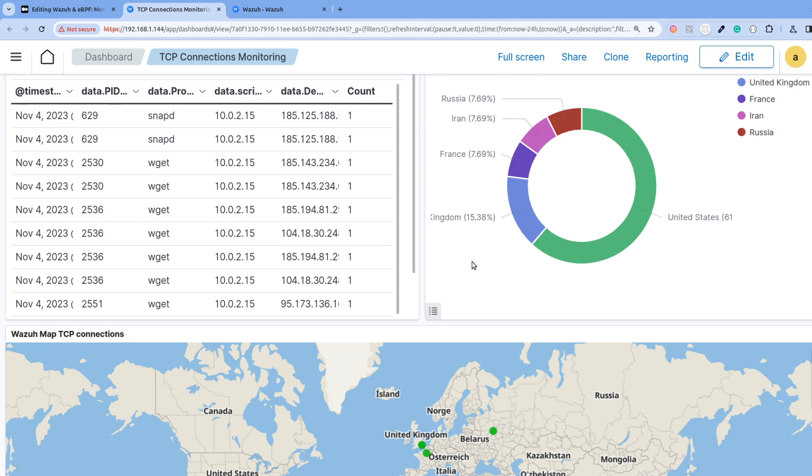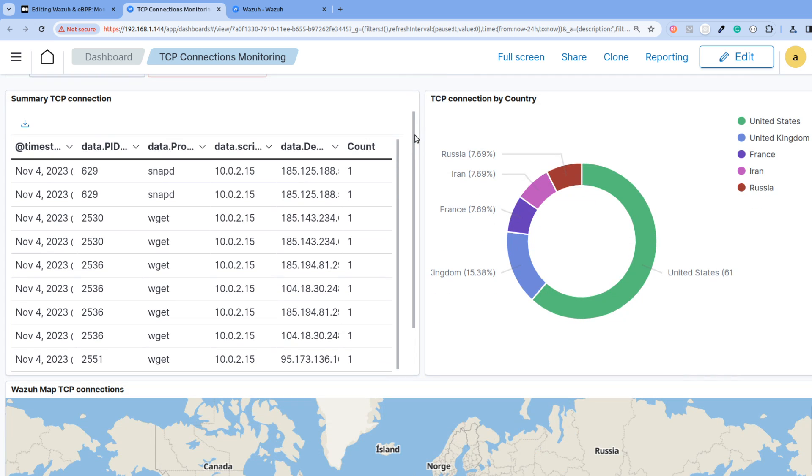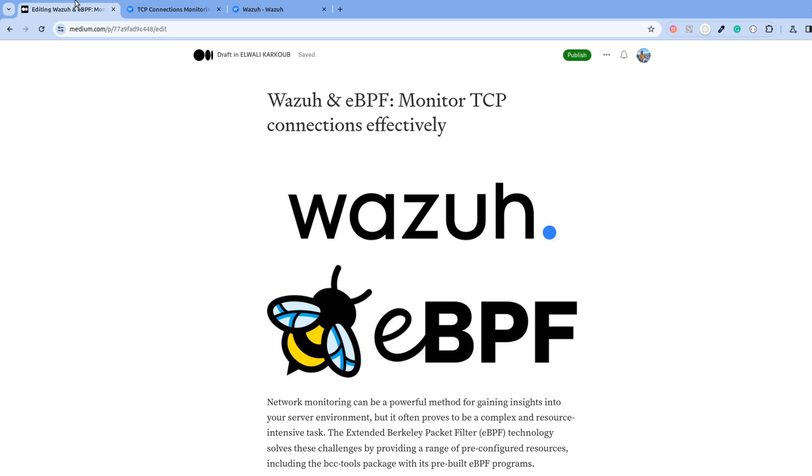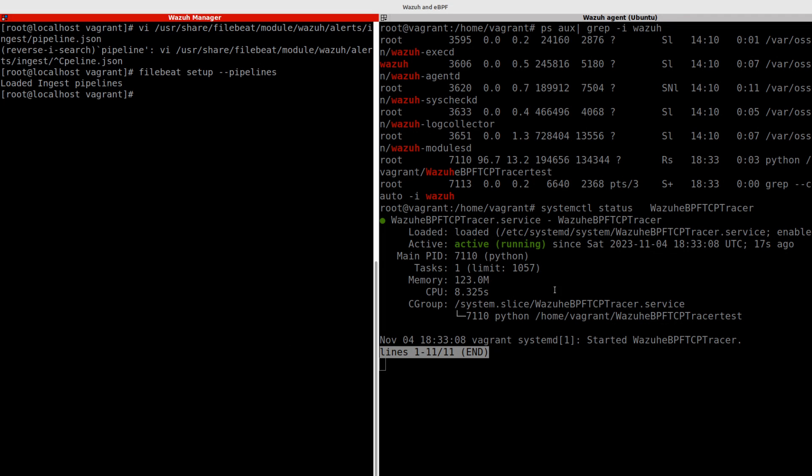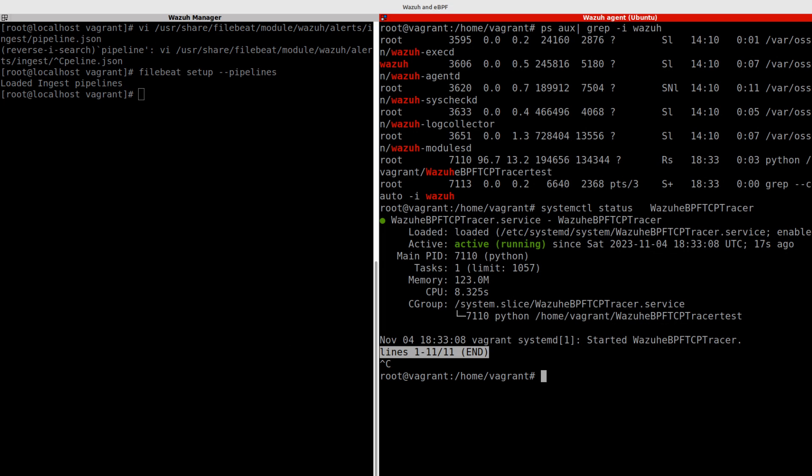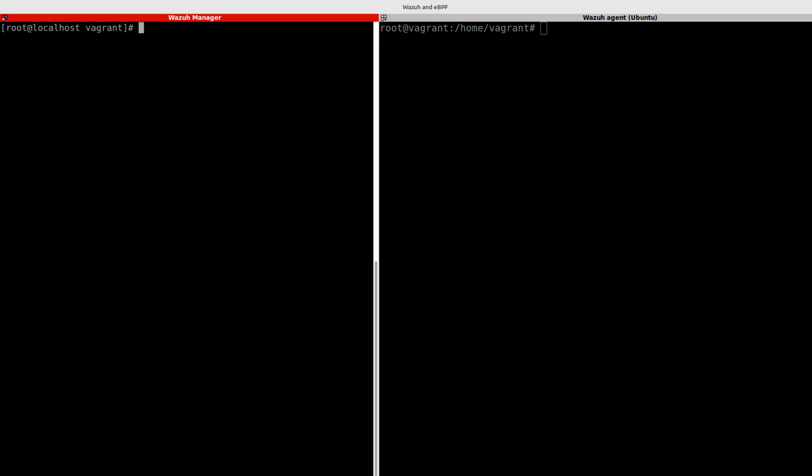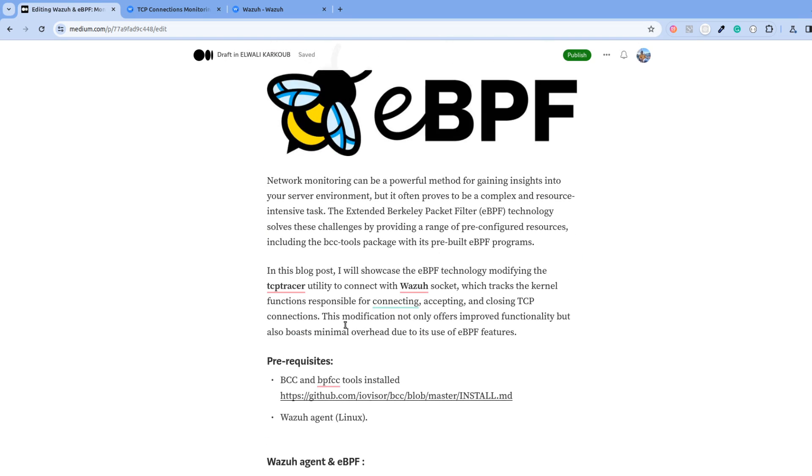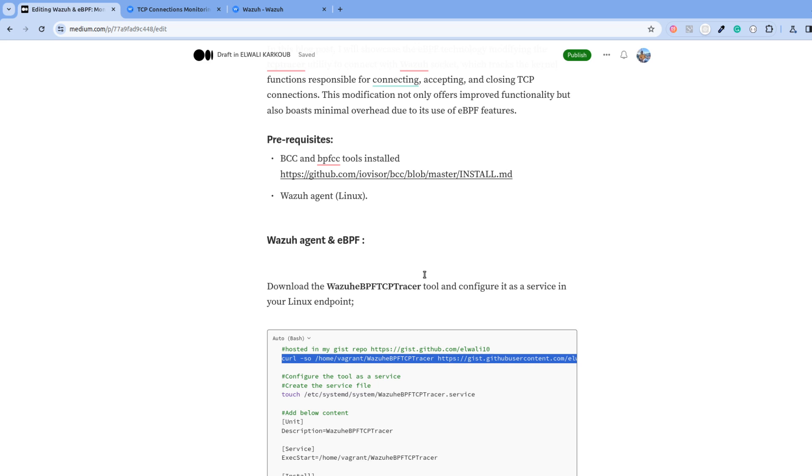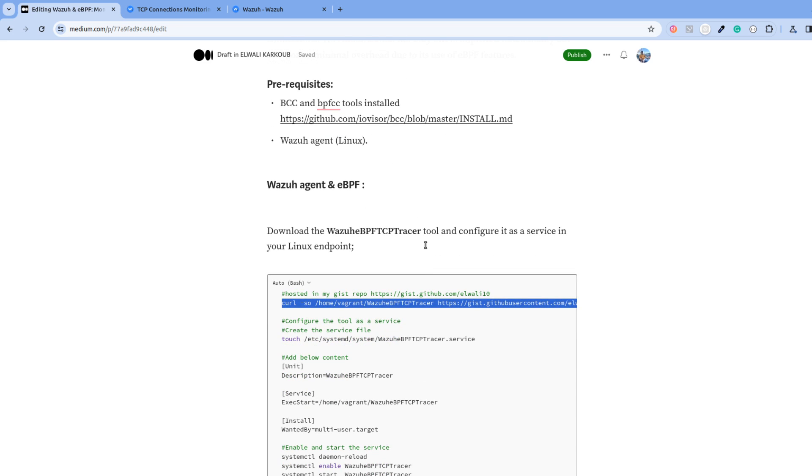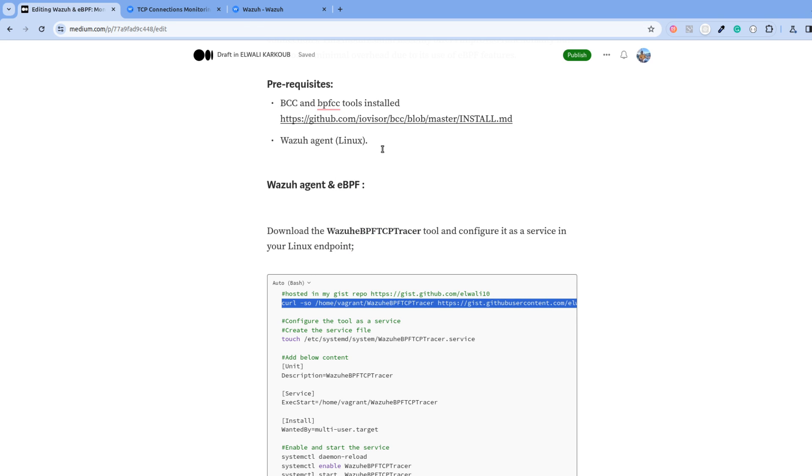I have already prepared this blog post and we will follow it throughout our video today. I have here an agent and also a manager. The agents already have BCC installed and the tools that I need. Mainly, I'm going to be based on one of the tools called the TCP tracer, but it is modified in order to send the events to my WADA manager.